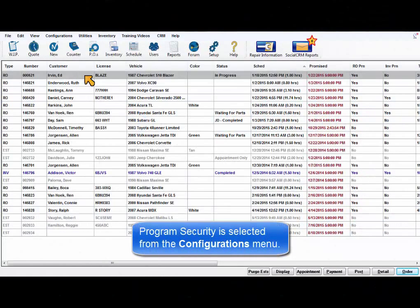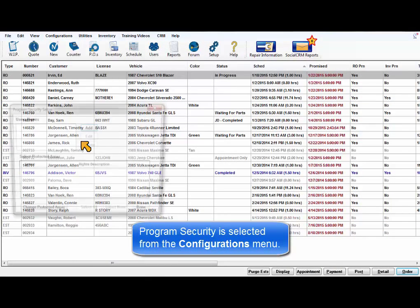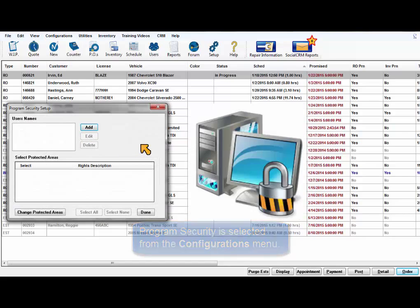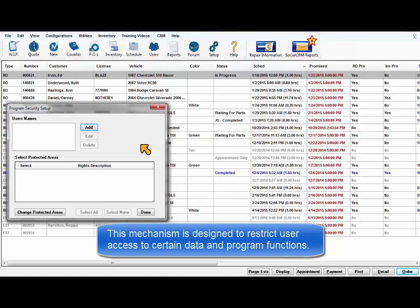Program Security is selected from the Configurations menu. This is designed to provide a mechanism restricting certain users from accessing specific data or functionality.